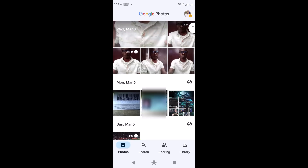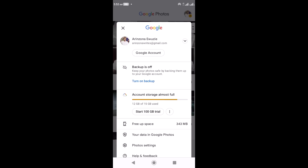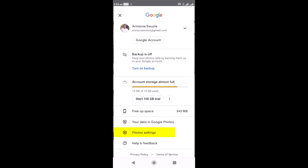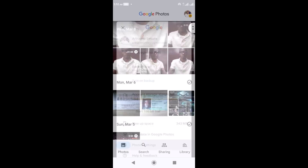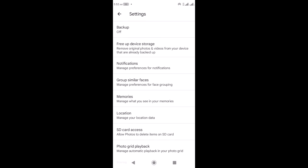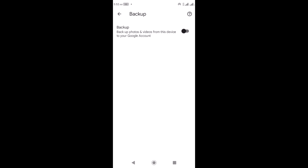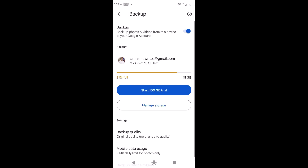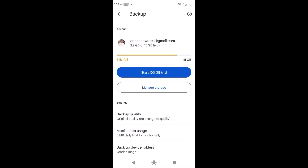To back up your photos and videos automatically, go to your Google Photos settings by clicking on the menu icon above, then click on 'Photo Settings'. You can see the backup is currently off — I'm going to turn it on now. Click on it and turn it on. Then under settings I'm going to configure some settings for the automatic backup.